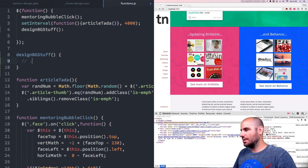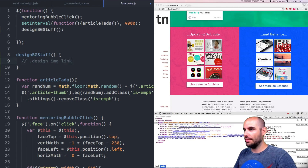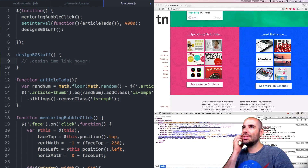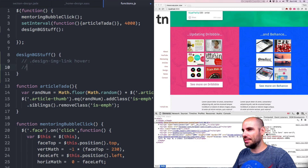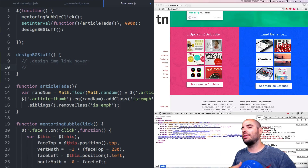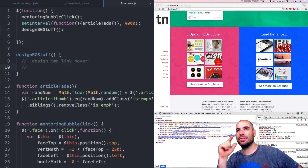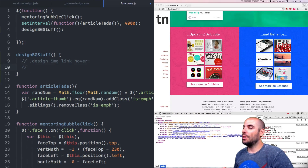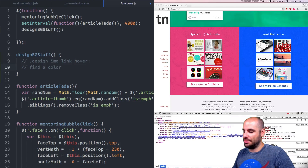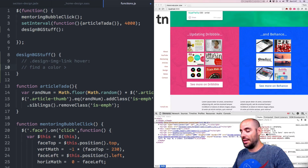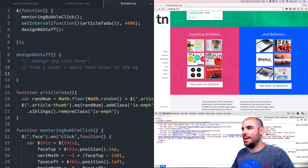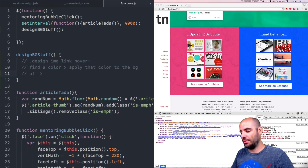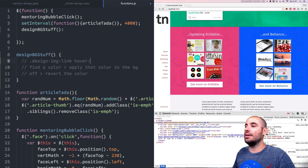The first thing we want to do is identify when a hover happens — so like this thing called design image link. When they hover over that, we want some stuff to happen. So let's capture the hover. The first step, the second step would be: what do we want to happen? A hover in jQuery has two parts — the in and the out, when you hover on and when you hover off. On hover on, we want to find a color and then apply that color to the background of the parent. And on hover off, we want to revert the color.